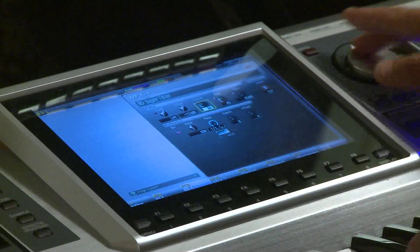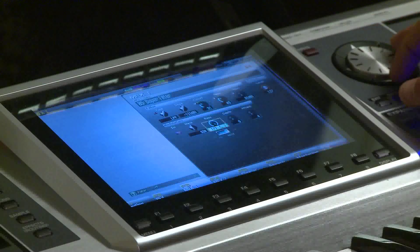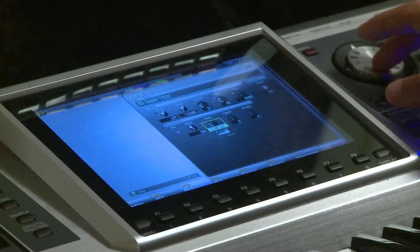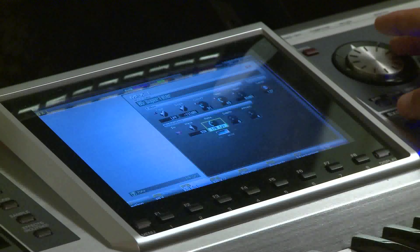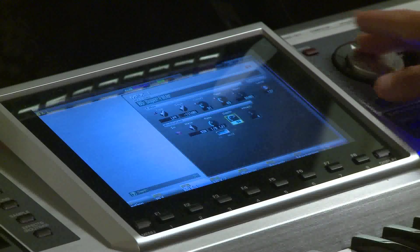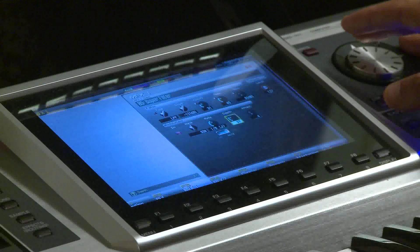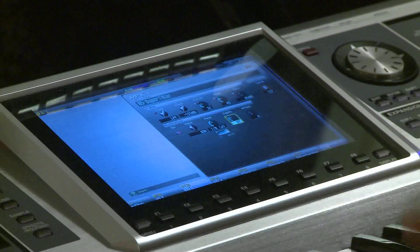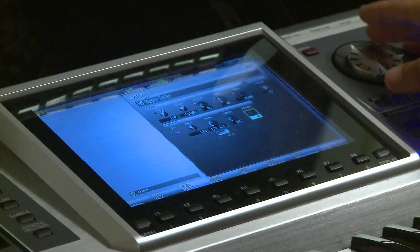I'll set the cutoff back up to around 30 or 31, and then take the rate down to about 18, add some depth — now it's wobbling. You can also change the attack.